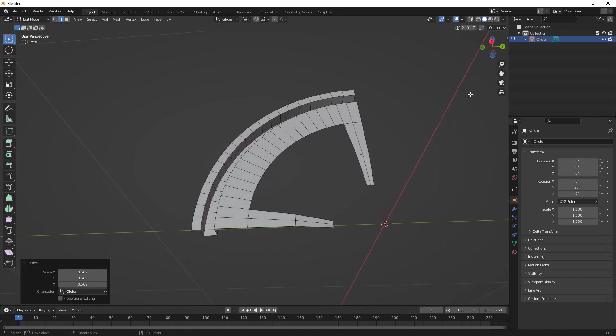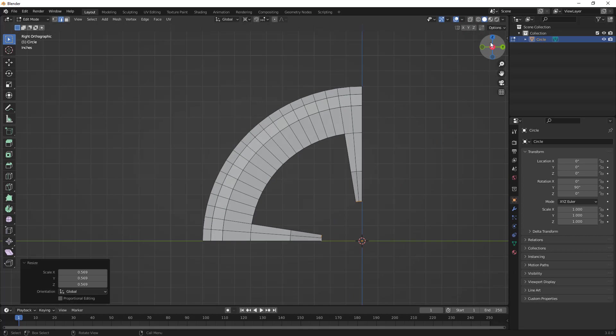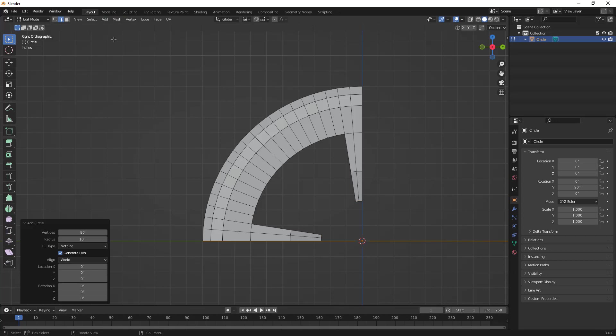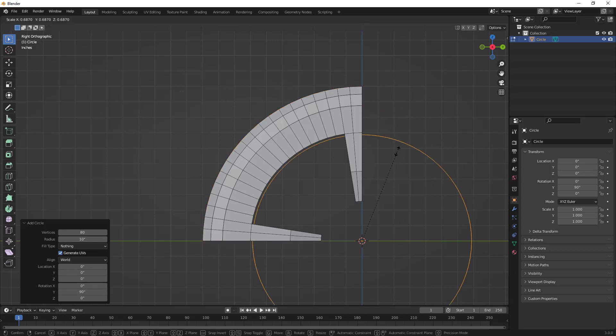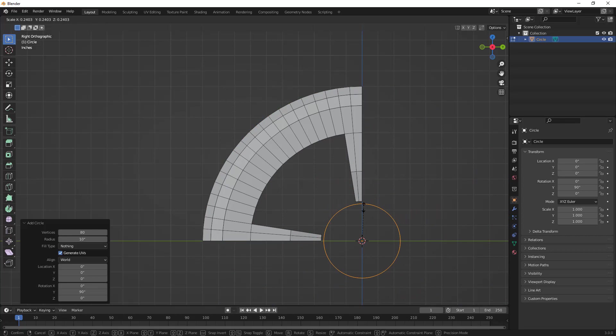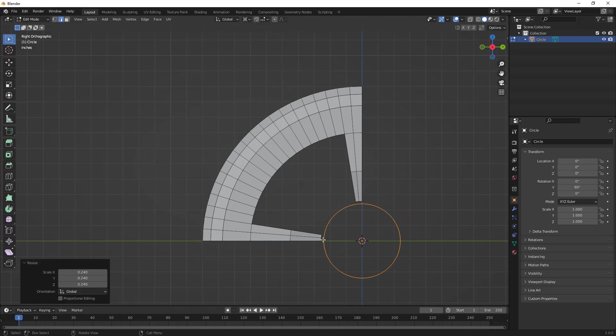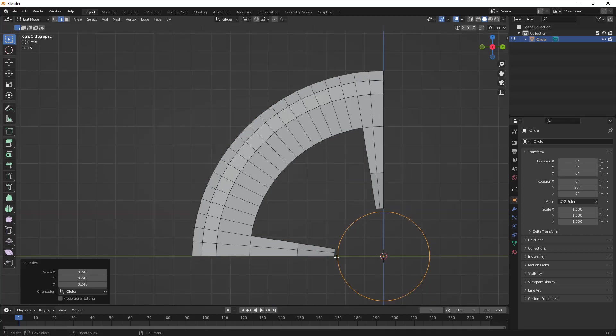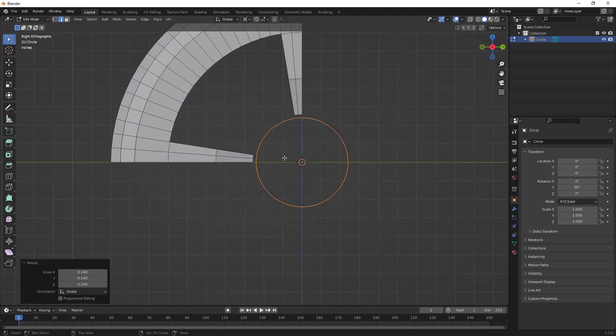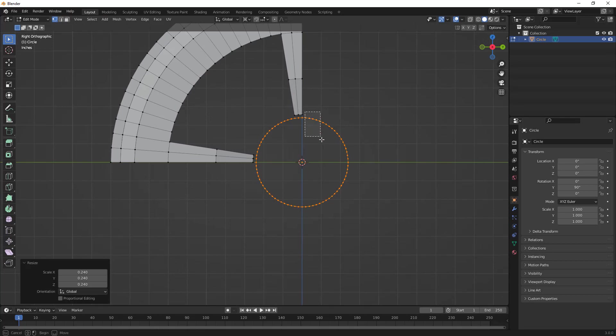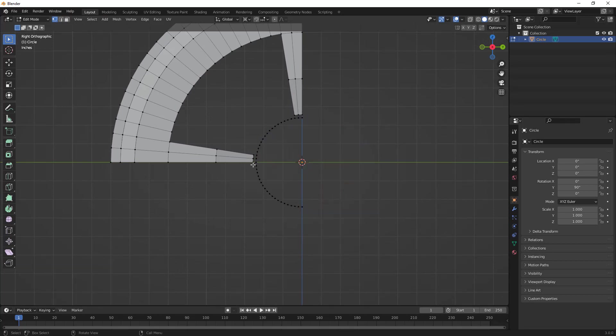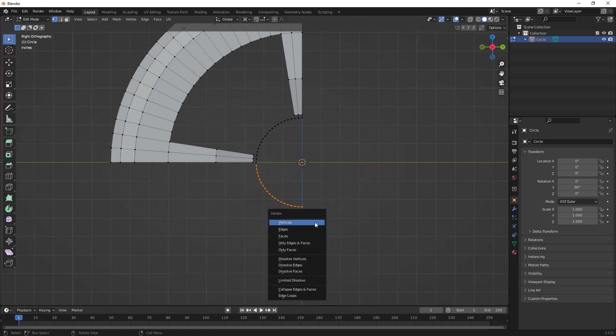The next step for me is going to be to add another object. We're going to add another mesh circle. We want the same number of divisions. We're going to rotate this about 90 on the Y axis, then scale it down using S on the keyboard. I'm going to scale it down just slightly smaller than what I'm working with here.